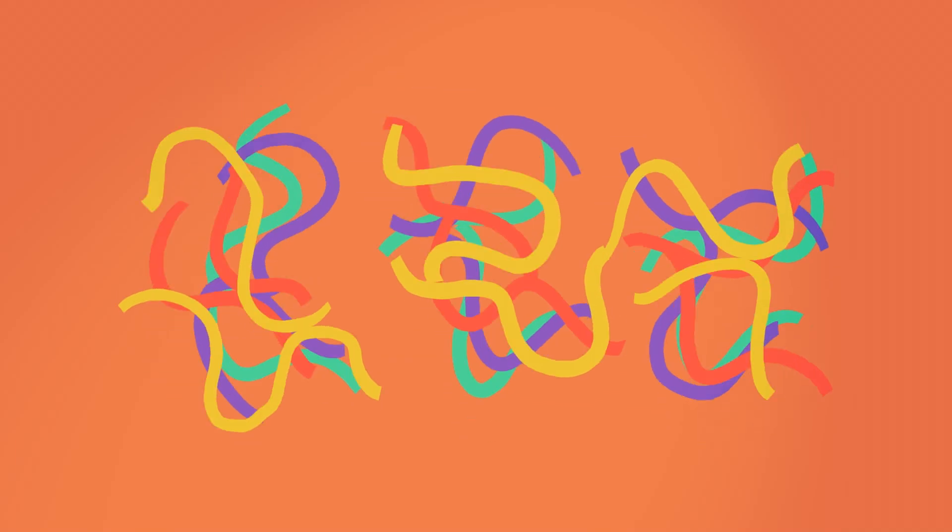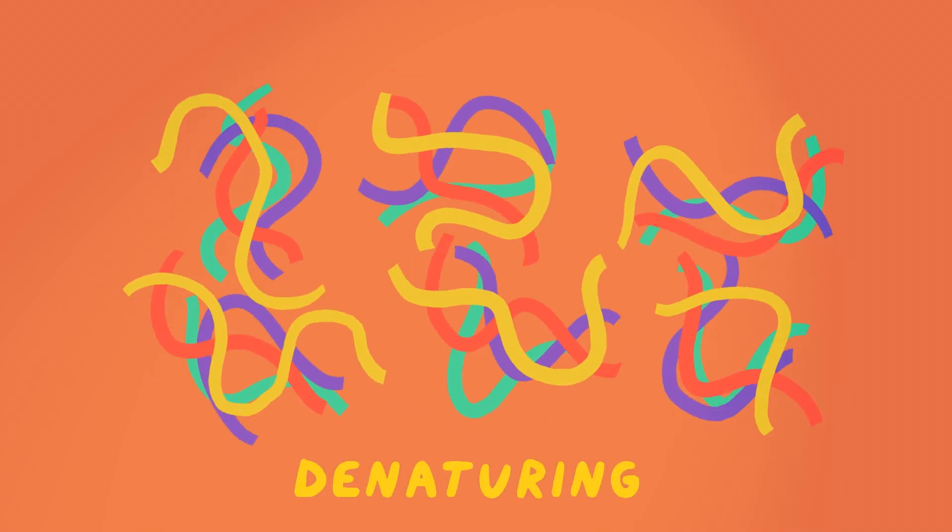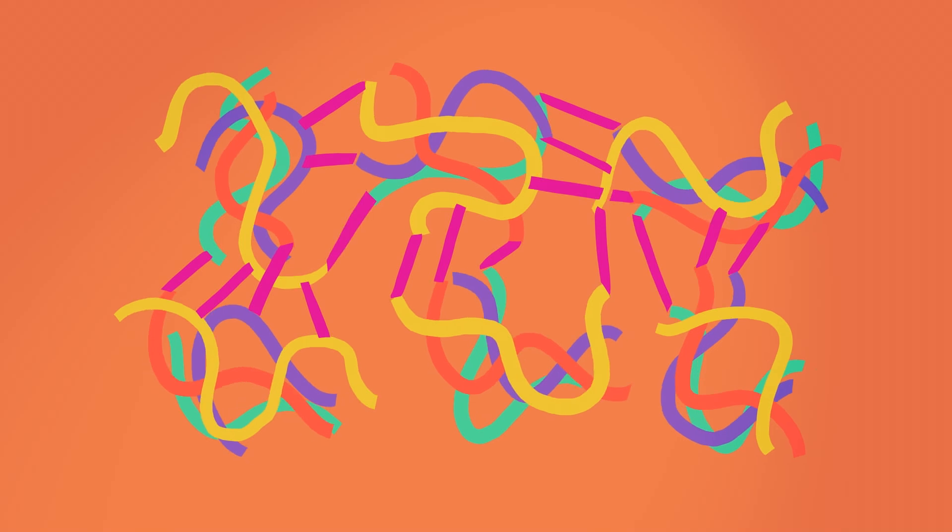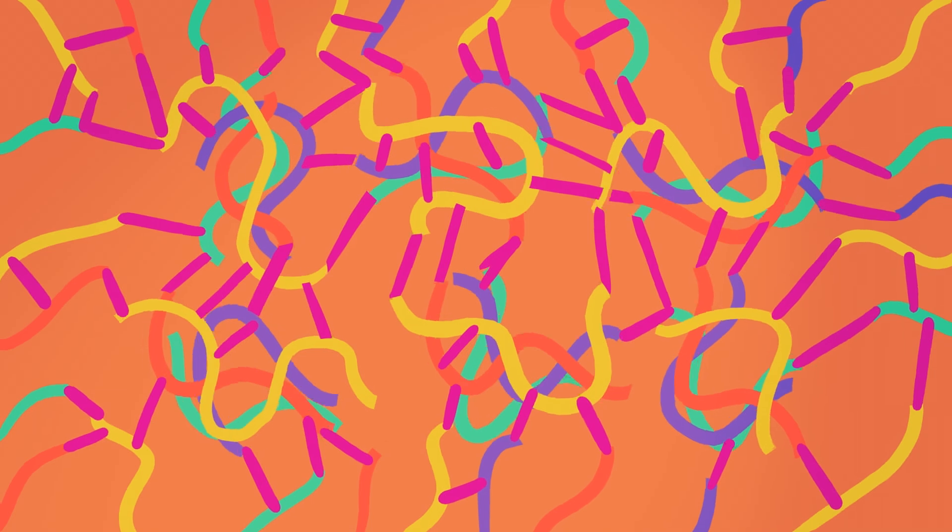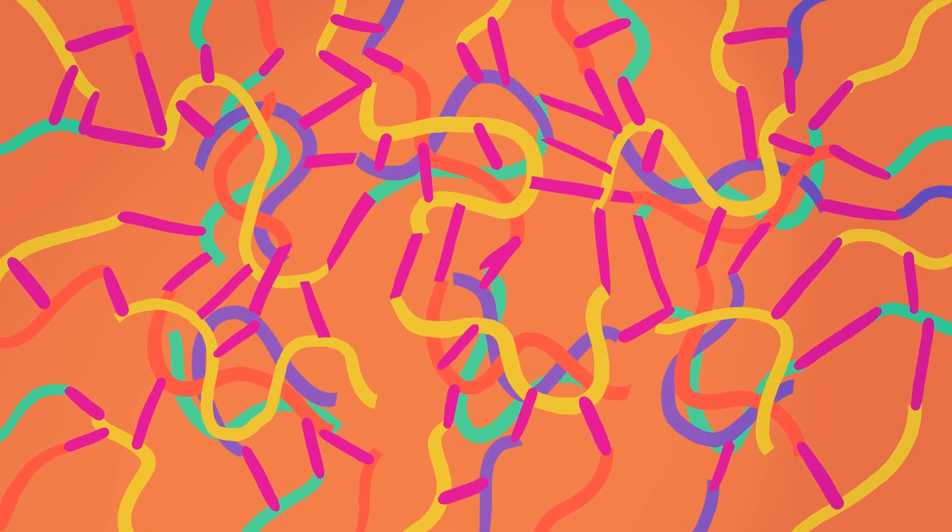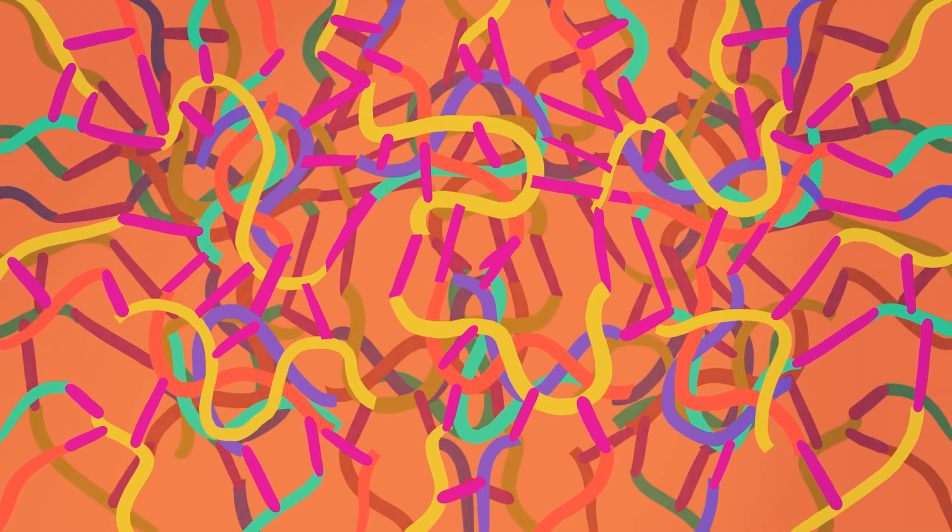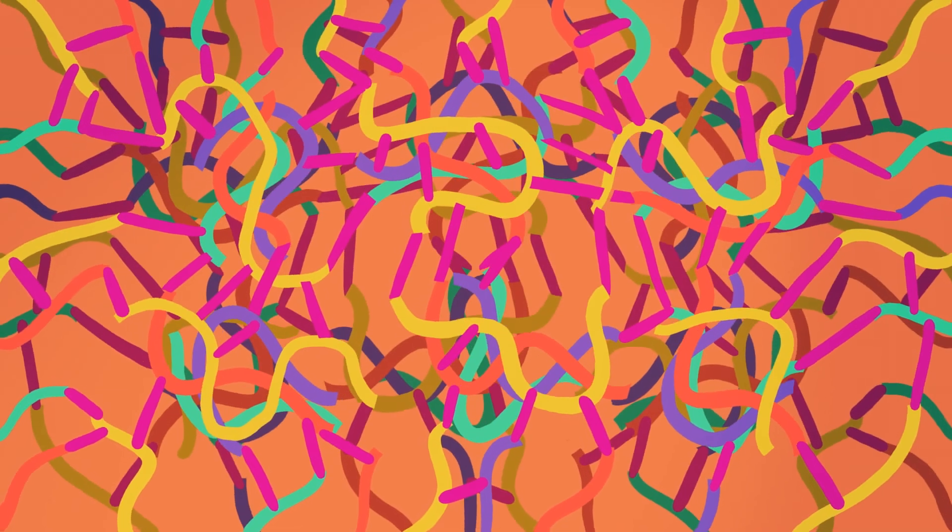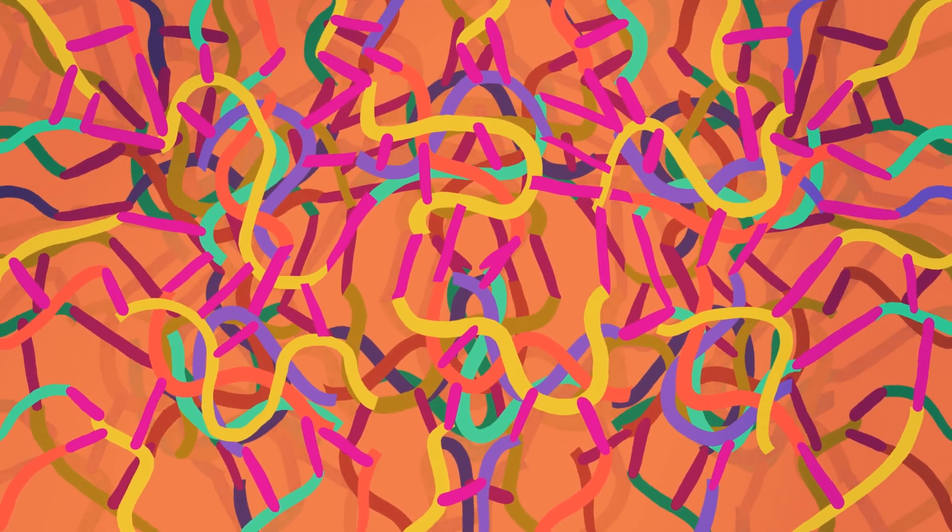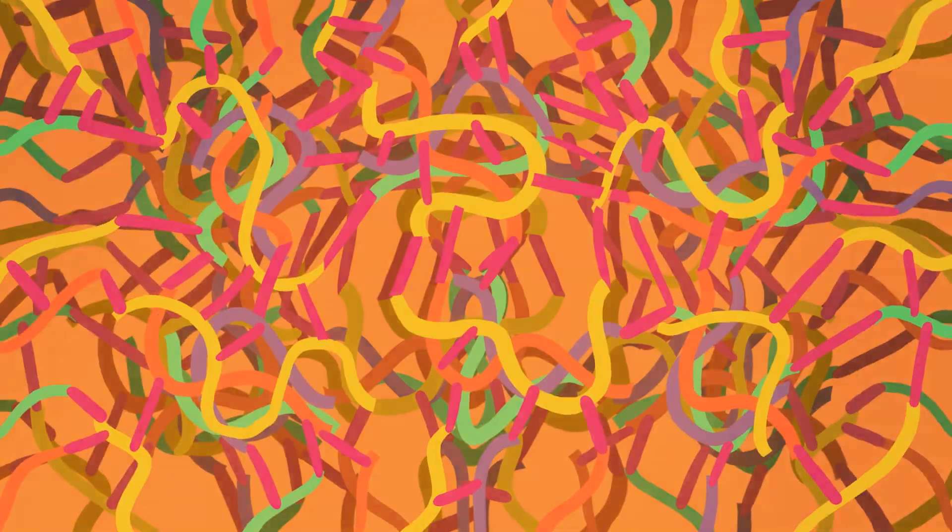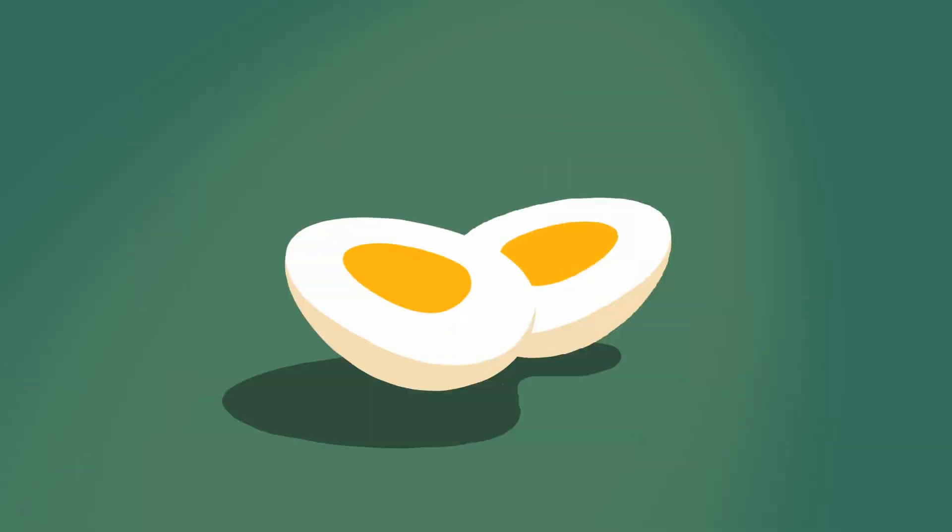This process is called denaturing. The newly liberated proteins bump up against their neighbors and start to form new bonds with each other, more and more as the heat increases, until finally they're so entangled that they gel into a solid mass, a boiled egg.